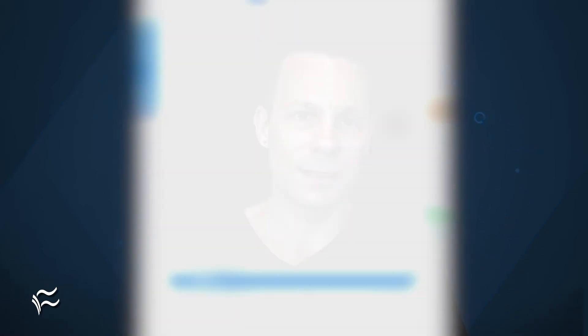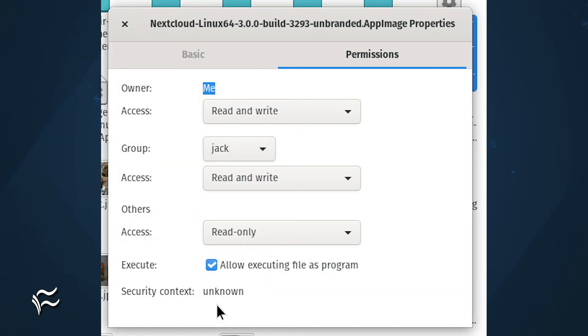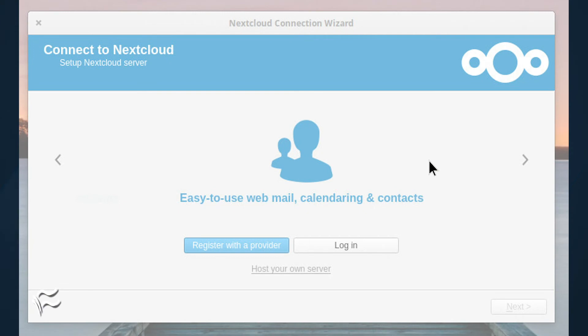Once you've taken care of the integration, download the Nextcloud desktop client app image for Linux. Once the file is downloaded, right-click the file and click Properties. In the resulting window, click the checkbox for Allow Executing File as Program. Close the Properties window and then double-click the app image to launch the desktop client.